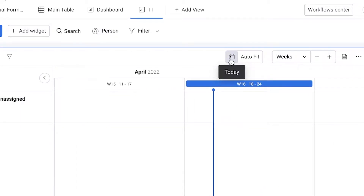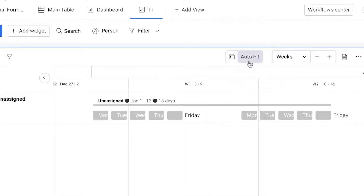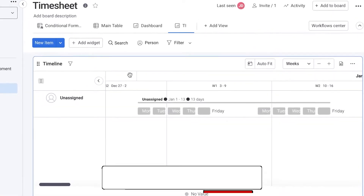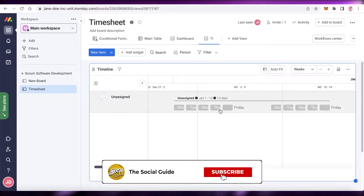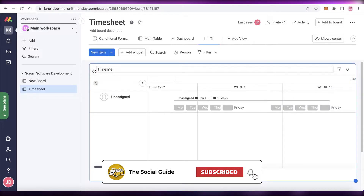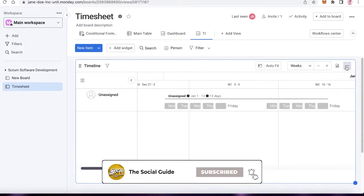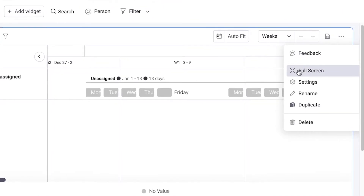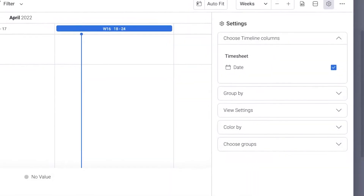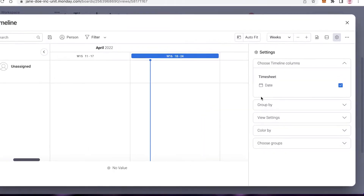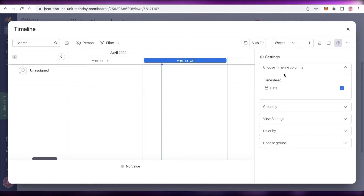You also have a Today section so you can move to see today's items and work. If you click Auto Fit, all items that have been added — no matter how early or late — will be fitted into the view. On the other side of the widget you have Full Screen if you want, and Settings.